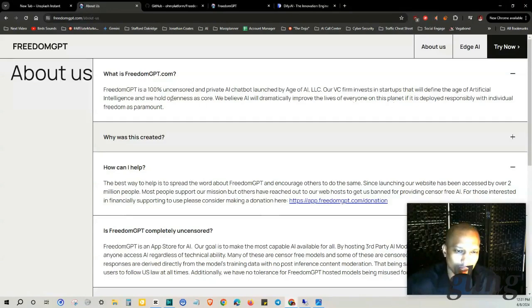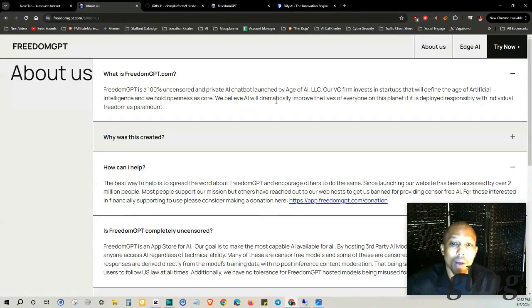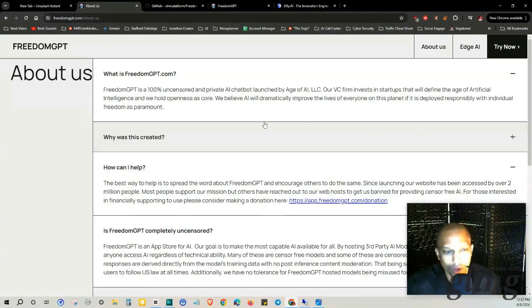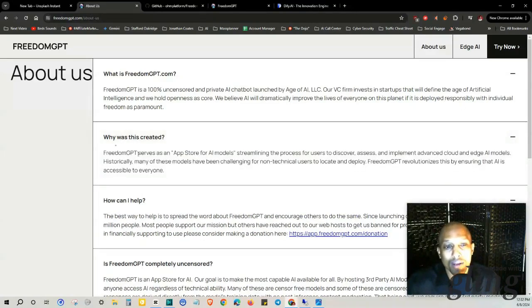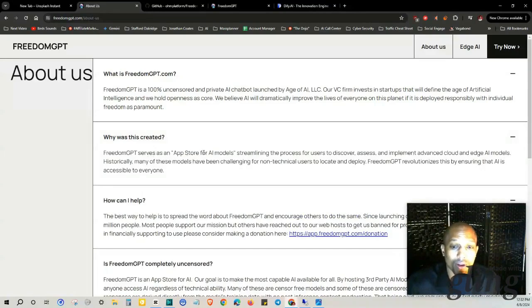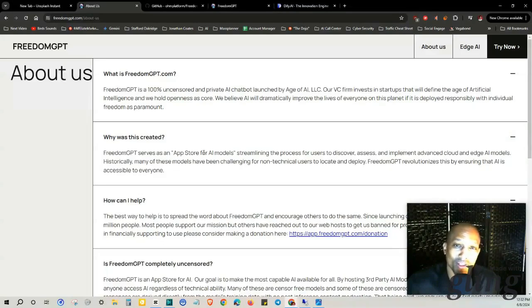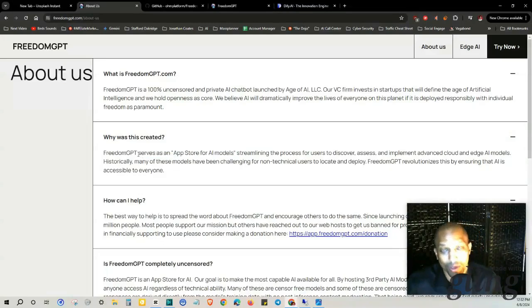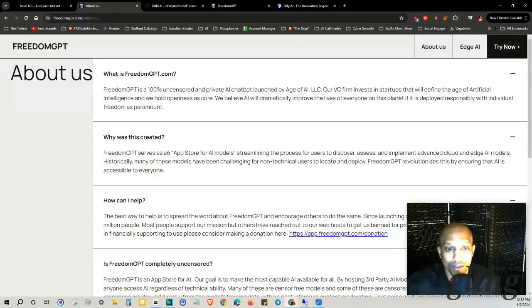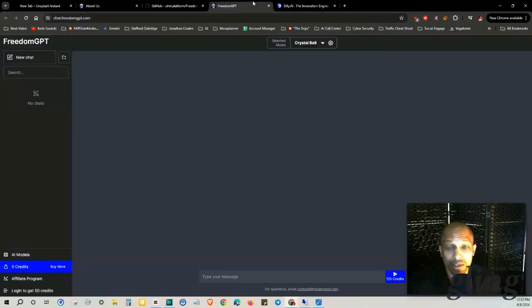on this planet if it is deployed responsibly with individual freedom as paramount. Sounds good. Why was this created? I'll tell you why it was created - so that they could have an uncensored version of ChatGPT. It serves as an app store for AI models. That's what it is now. Beforehand it wasn't, and that is how it is now. So if you go there, there's a waterfall of different GPT models in here.